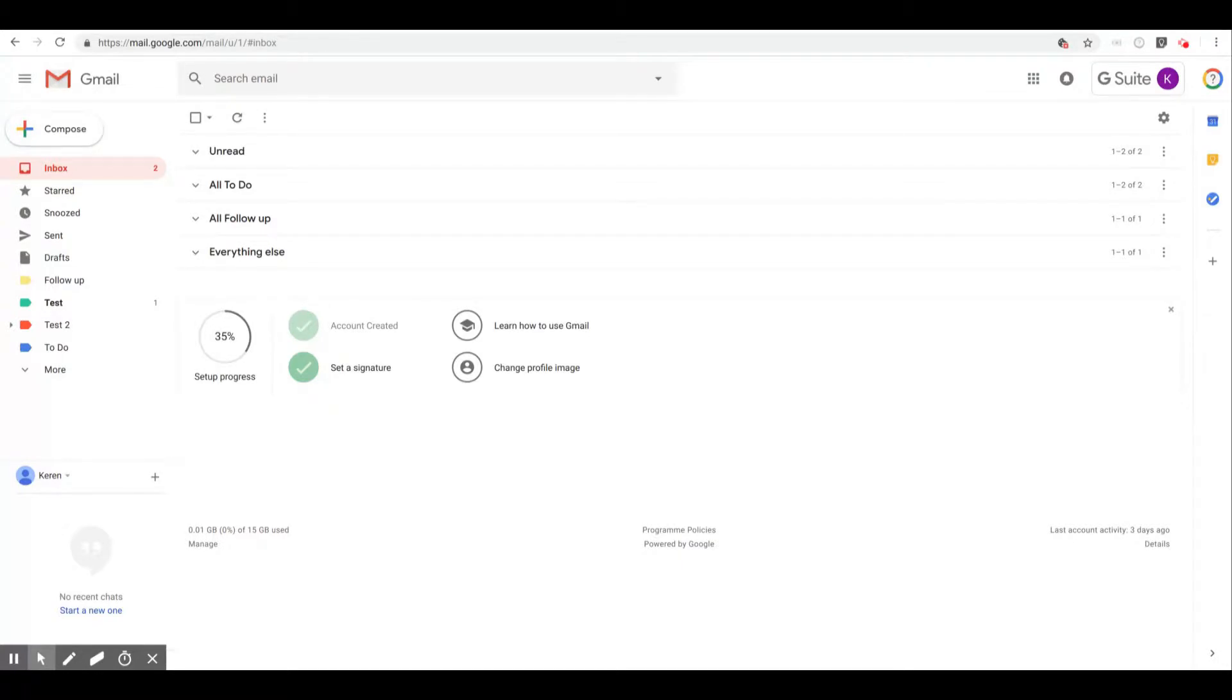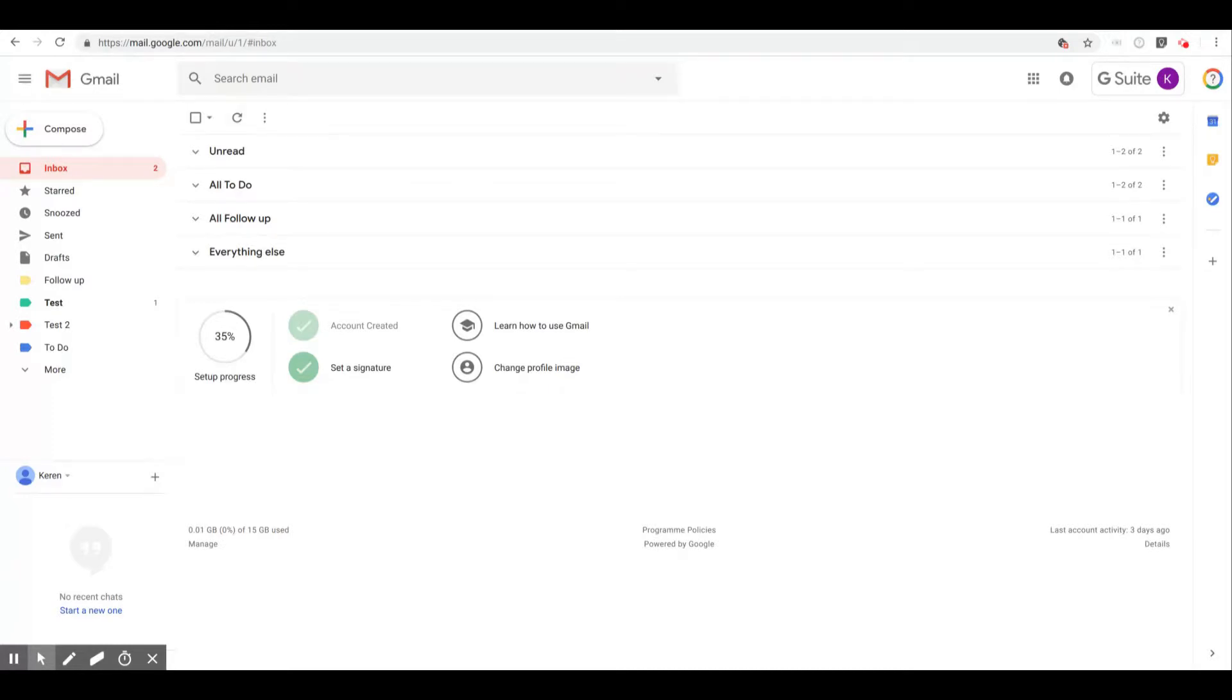And so what will Gmail do? Gmail will recognize there's a question in there and a couple of days later if Jeremy has not responded to my email, that specific email that I have just sent out will appear under my unread section.